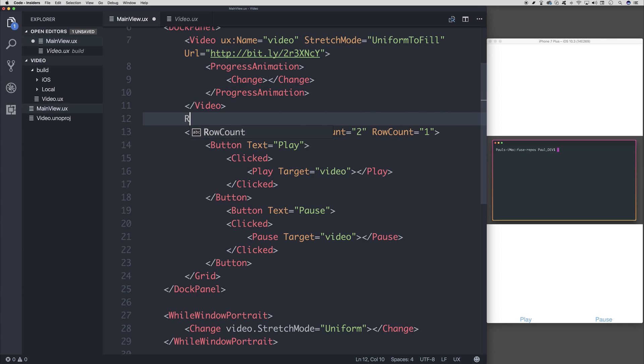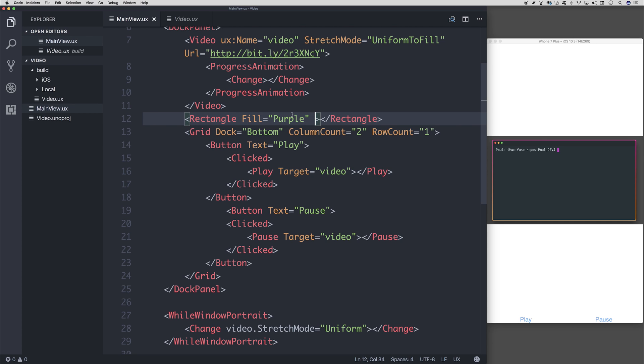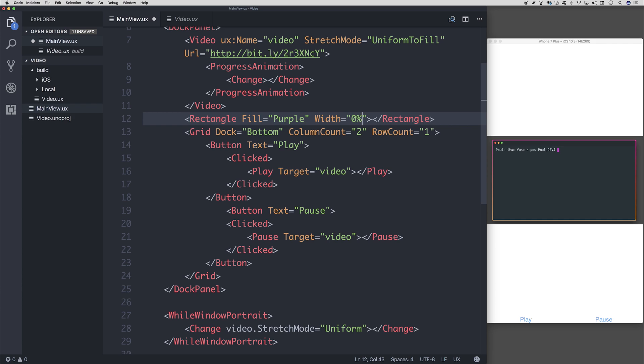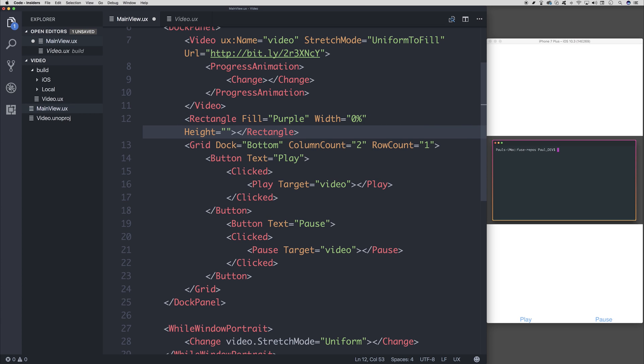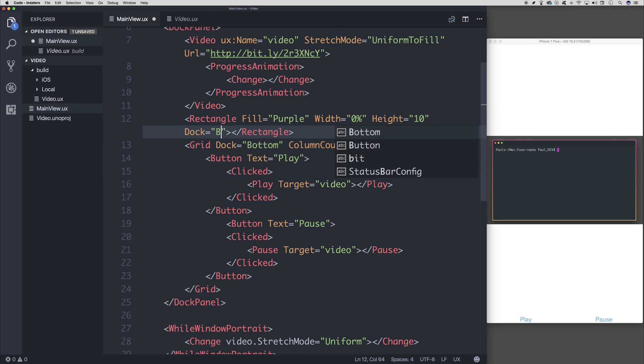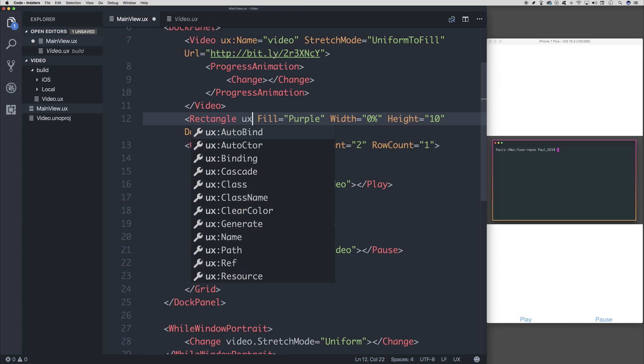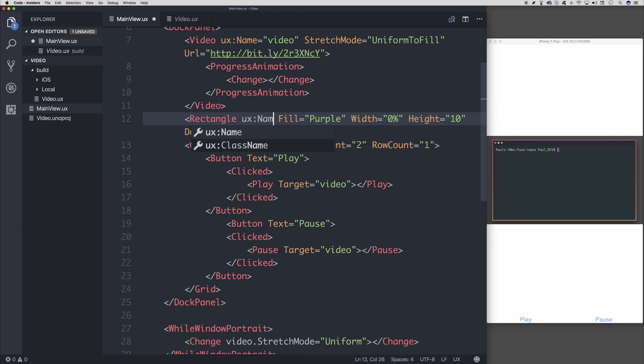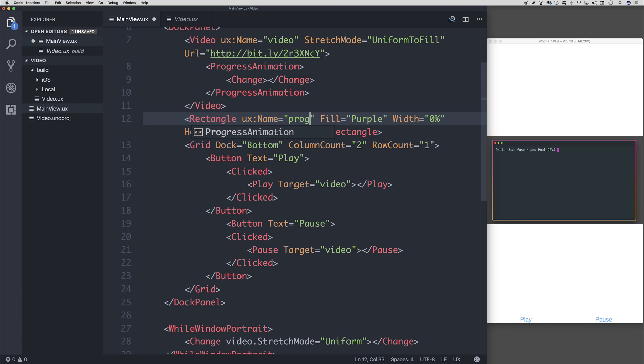And what we need to do is make some sort of rectangle to display this change event. So we could have a rectangle. And I'm going to give that a fill of purple. We'll give it a width of 0% because we want to start it at 0%. A height of about 5, 10, or 20. So we don't want it too big. And we can choose to dock this somewhere, such as the bottom. We'll also need to give this a name so that we can change this value. So I'm going to call it progress.